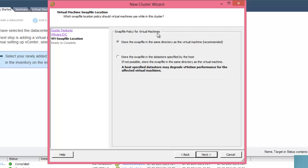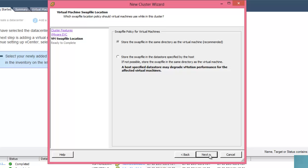Swap policy of the virtual machine - store the swap file in the same directory as the virtual machine is recommended. Choose like this and click next.